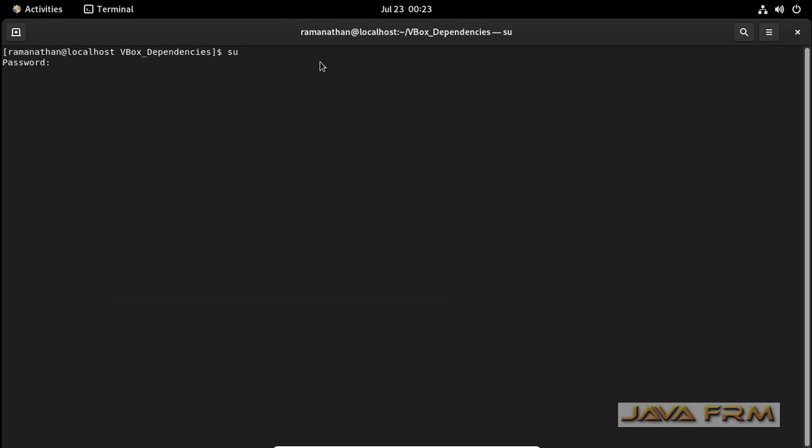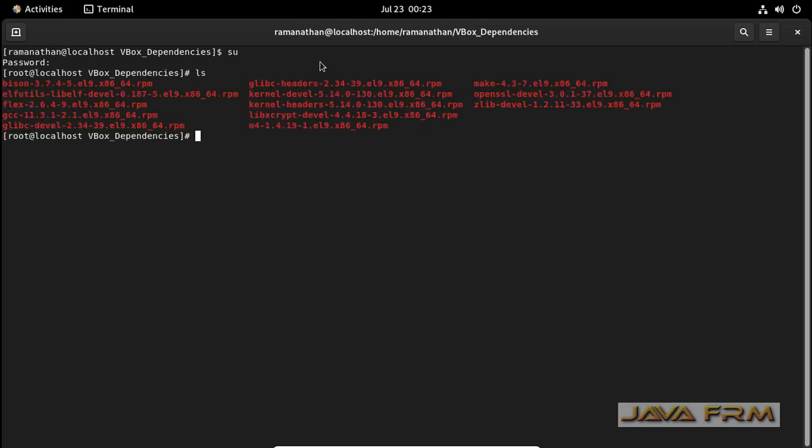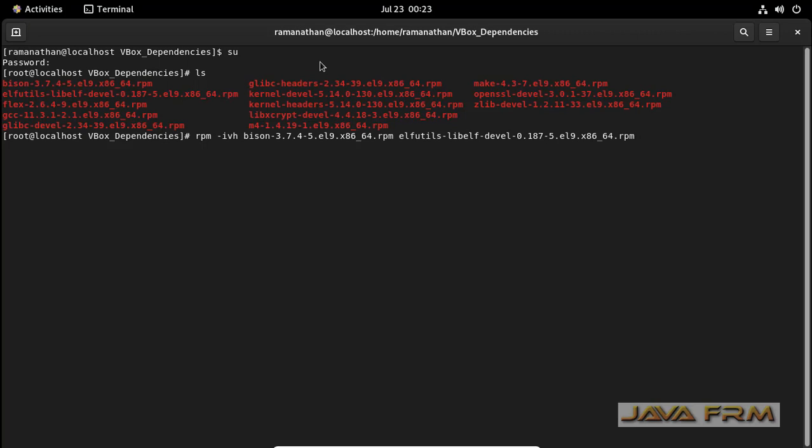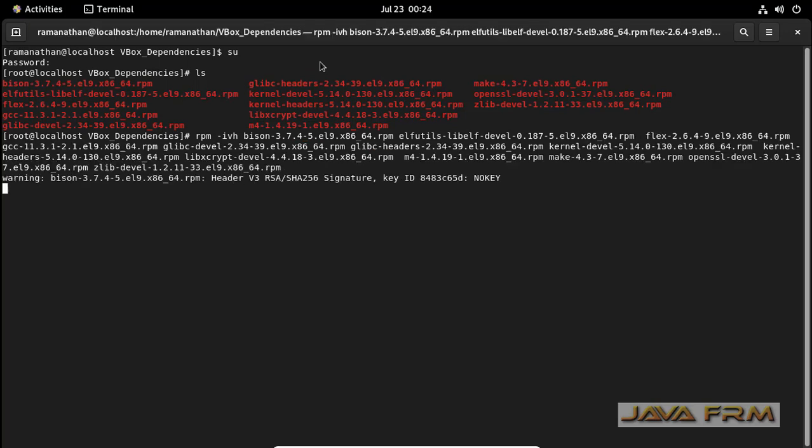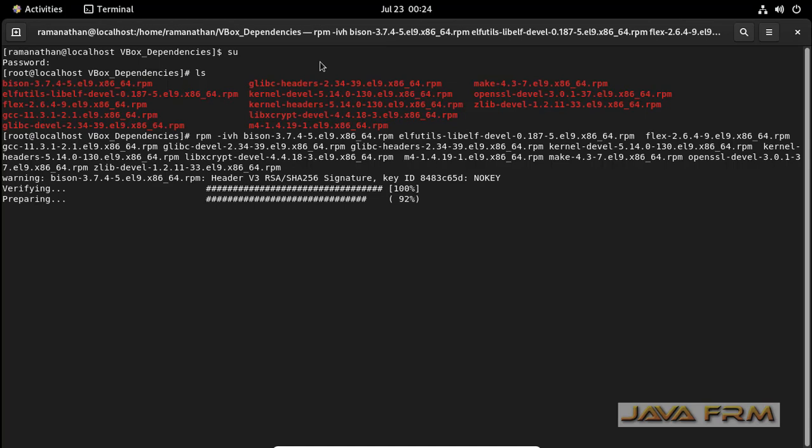Login as root user. So only root user can install the RPMs. So I am going to install the RPMs in single shot. So this is the command. Installing all the RPMs in single shot.